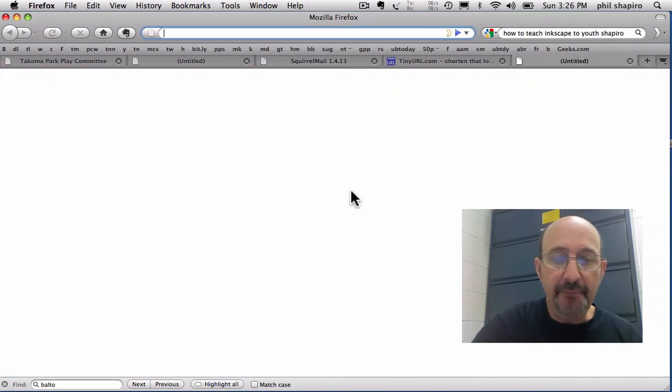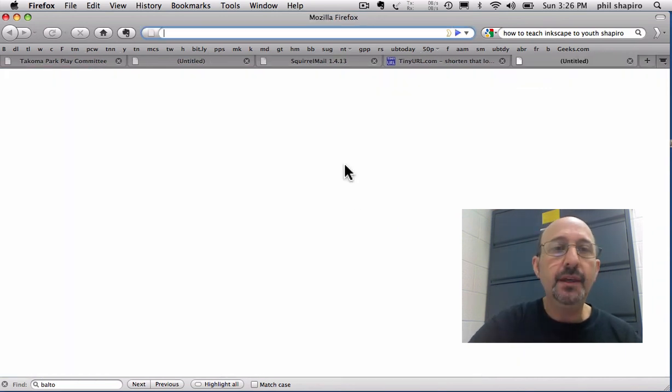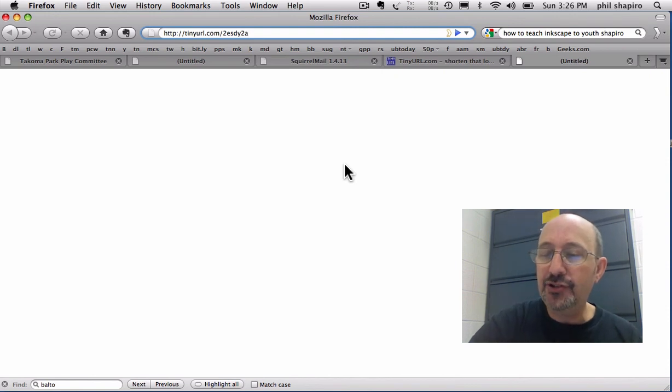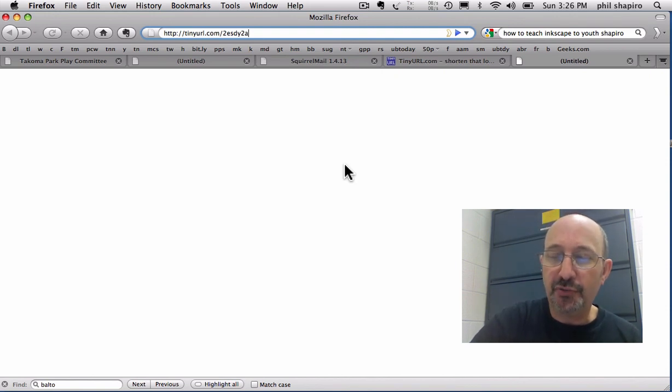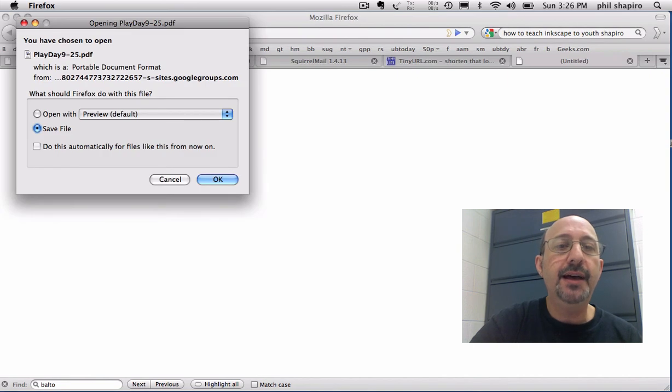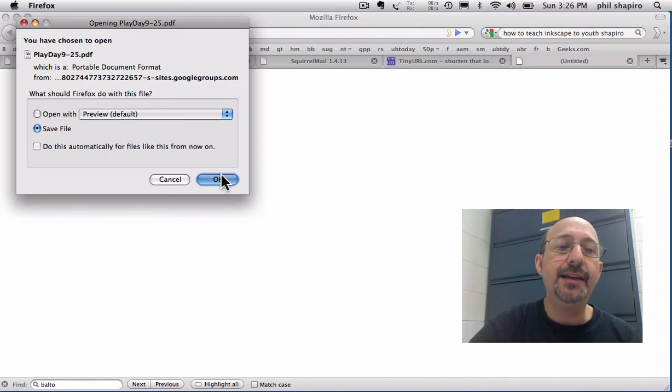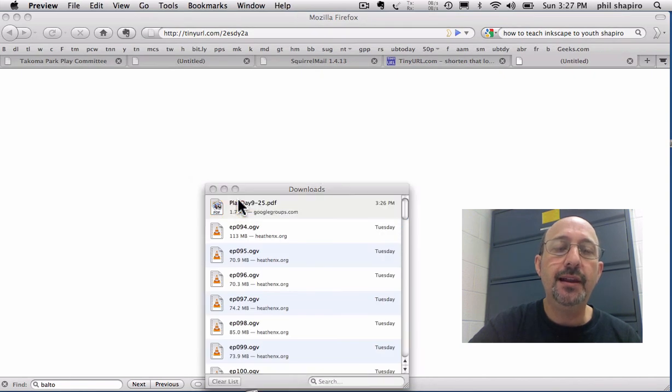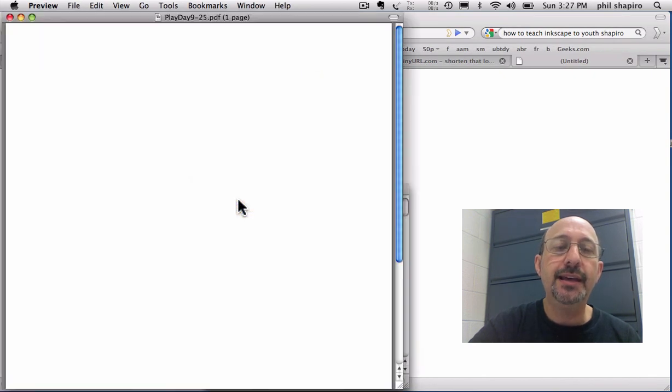So I'm going to make a new tab. I'm going to paste it in here and press the Enter key on Macintosh. It's also called the Return key. Boom. And yes, this is the Play Day flyer. And we have made a shortened link that we can... Anybody can get this link from their email.